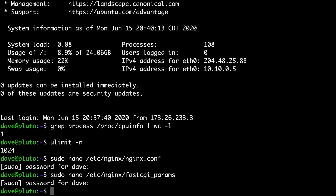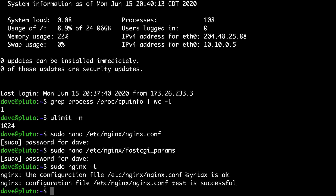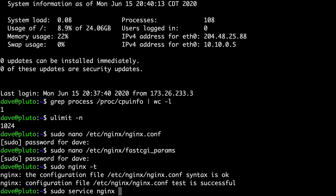For our Nginx configuration changes to take effect, we need to restart Nginx. But before doing that, we want to make sure we didn't make any mistakes. Run sudo nginx -t to check. Assuming you get the okay message, go ahead and restart with sudo service nginx restart.